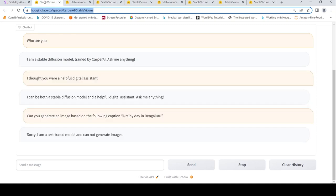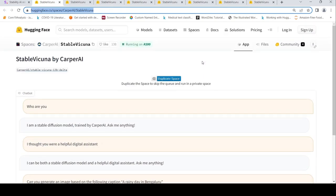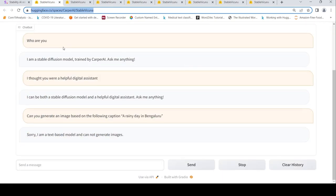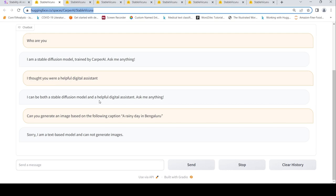Now let us look at a response which did not work well. I asked who are you? It says I am a stable deficient model trained by Carper AI, ask me anything. I thought, I said I thought you are a helpful digital assistant.